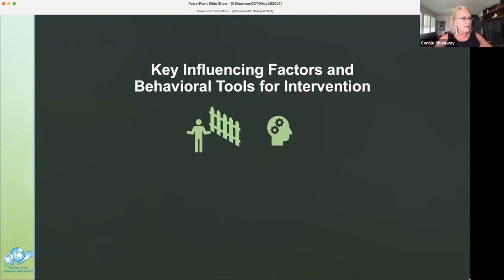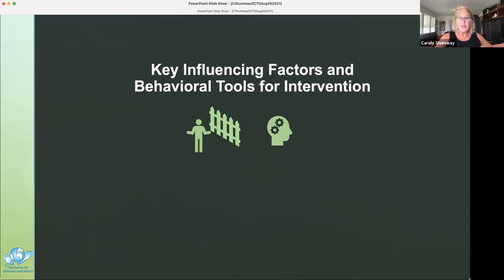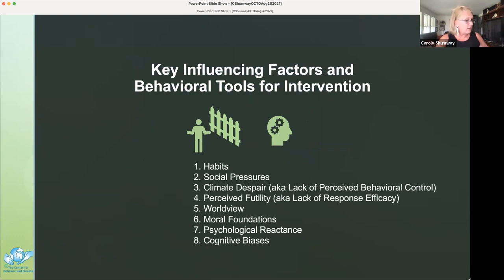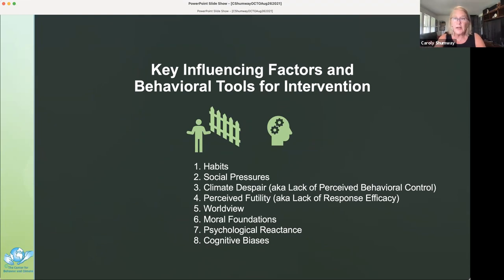Now we're going to look at eight key influencing factors — the barriers holding people back from action — and the behavioral tools to counter these factors. In the marine realm, Batista et al. 2021 recently conducted an analysis of the influencing factors, which they call drivers, and behavior change tools to counter illegal fishing.